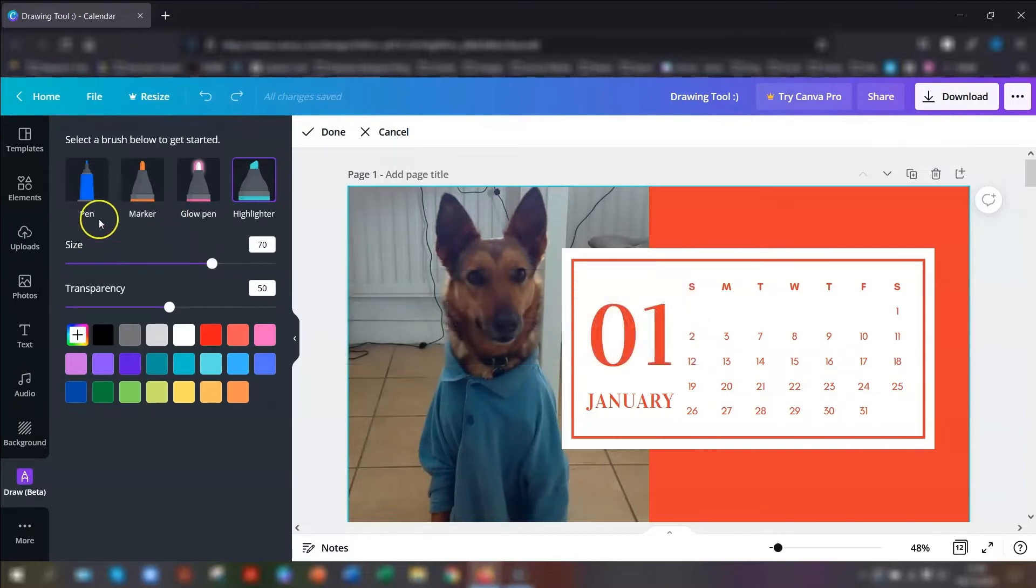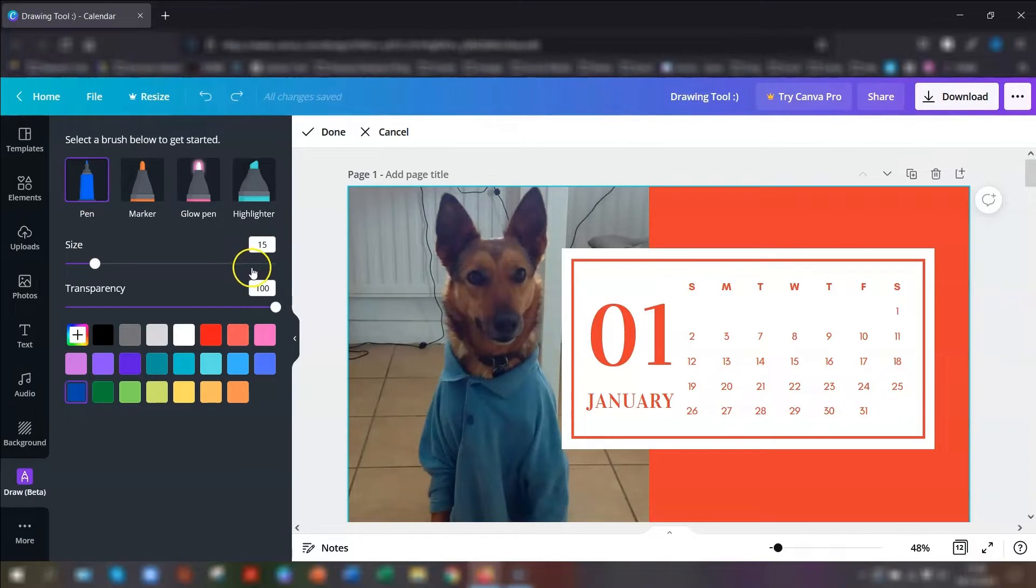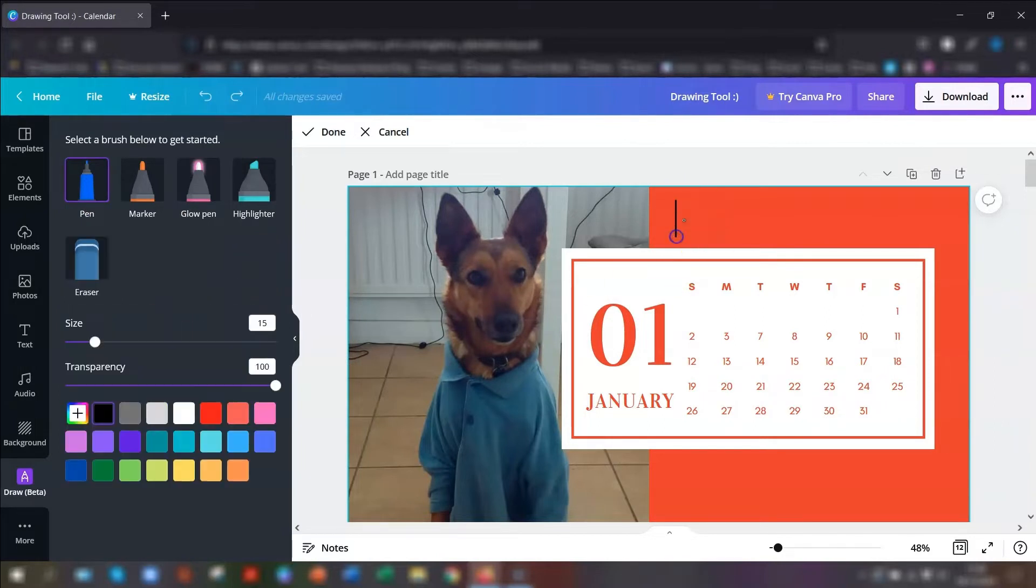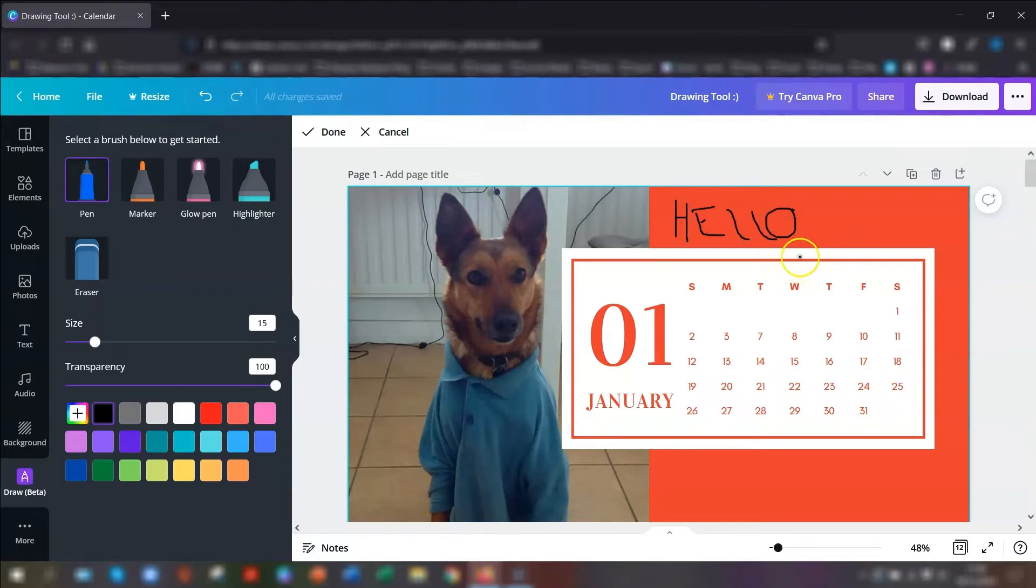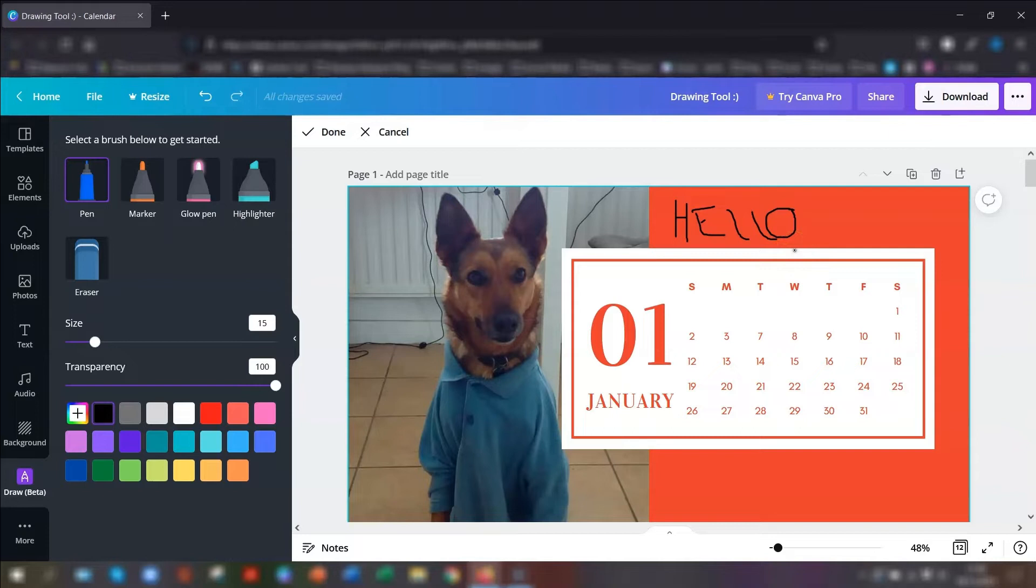So I'll go through each one and show you. So the pen is literally a pen. You can go in and you can just start writing. Now as you can see I'm no good. I'm using a mouse and it's really hard to do writing with a mouse as I'm sure you know. So if you've got an iPad or anything like that or you've got a stylus then it's going to be so much easier for you.